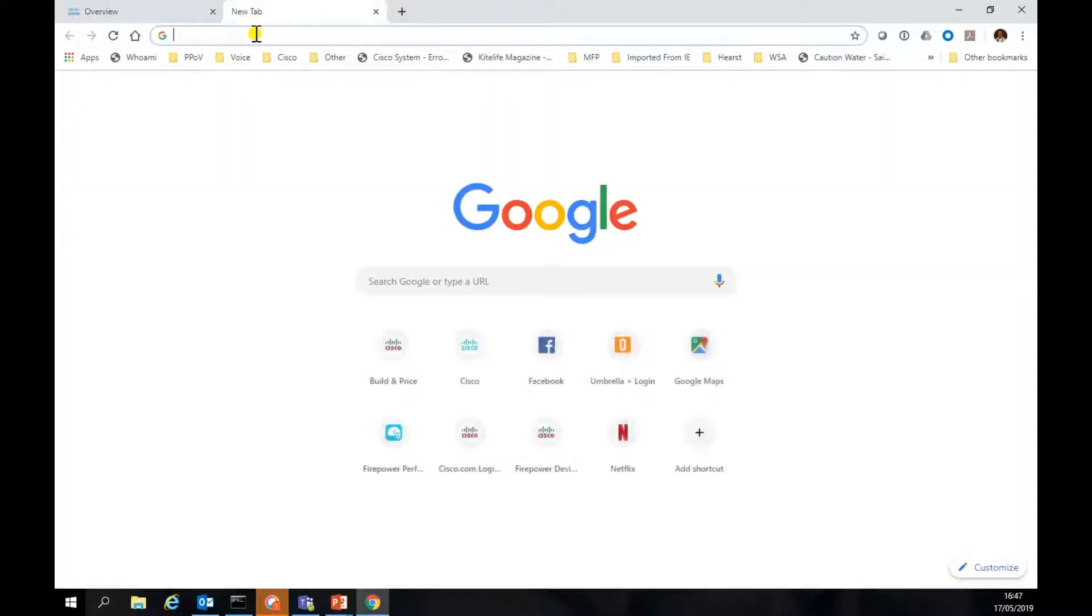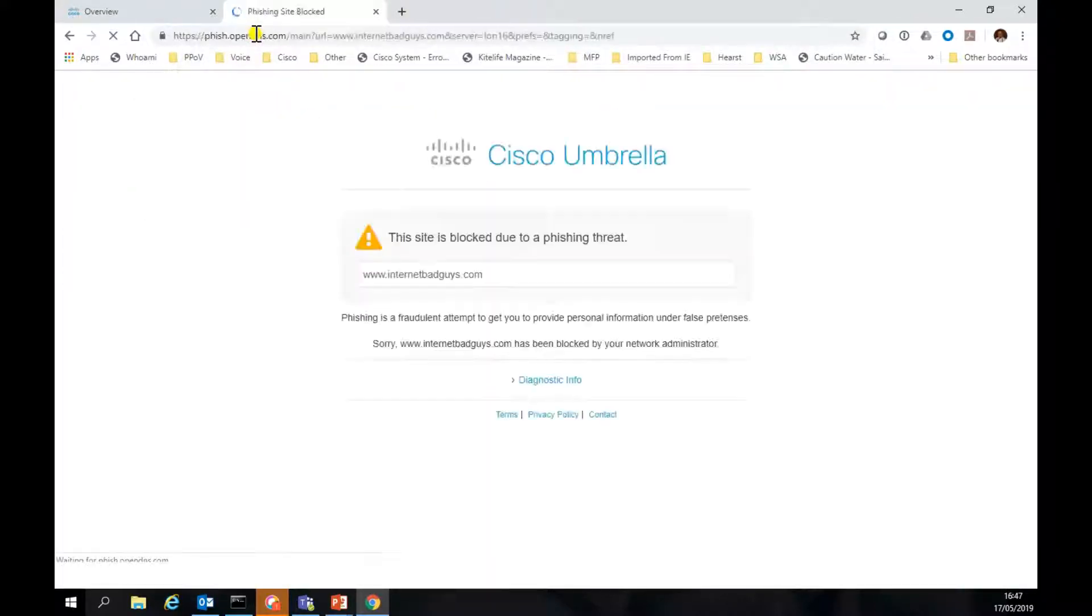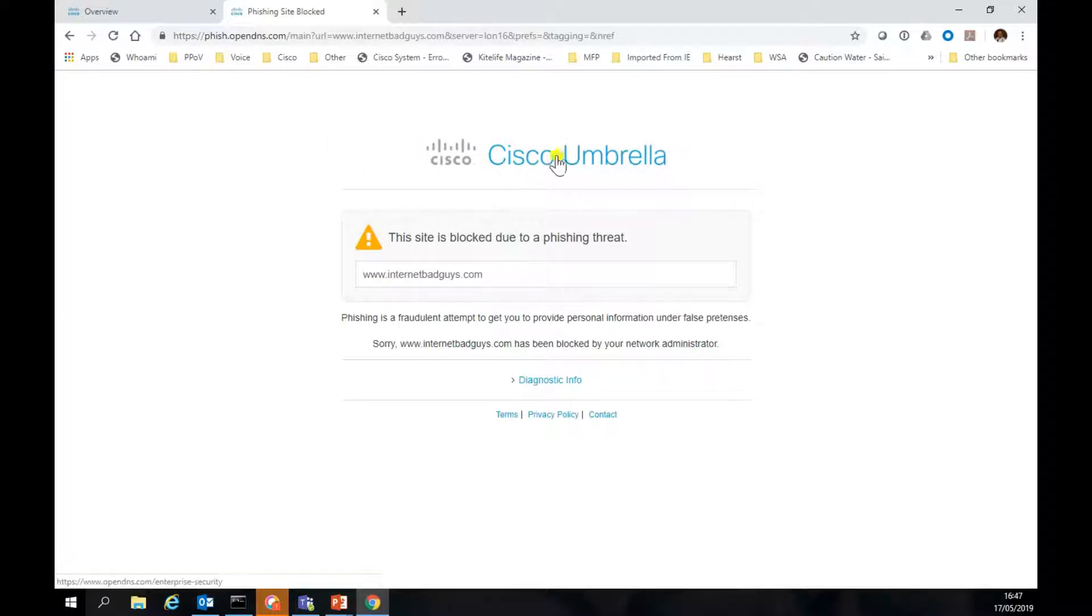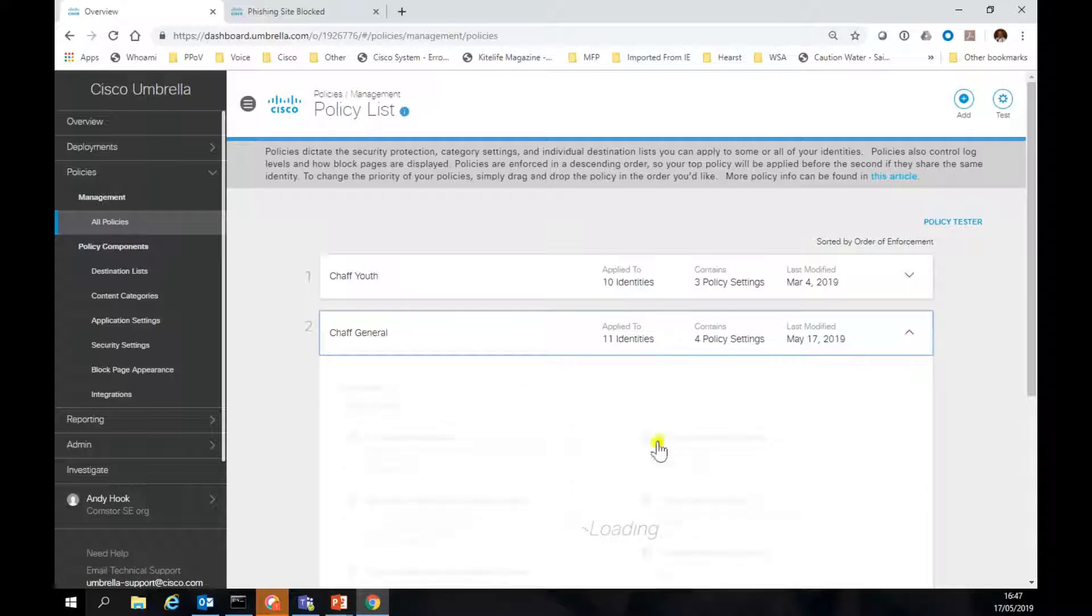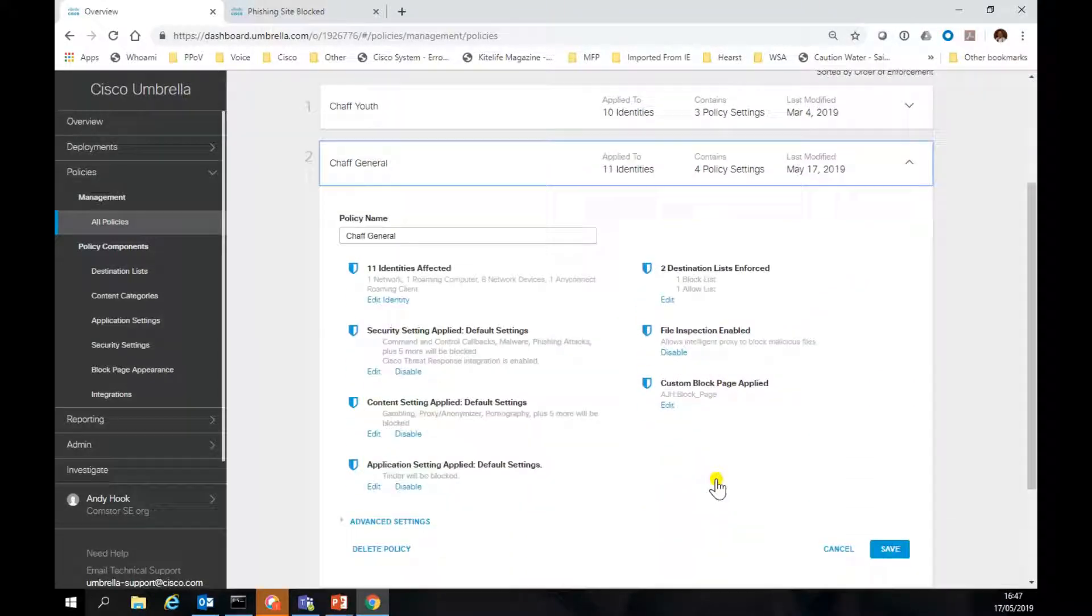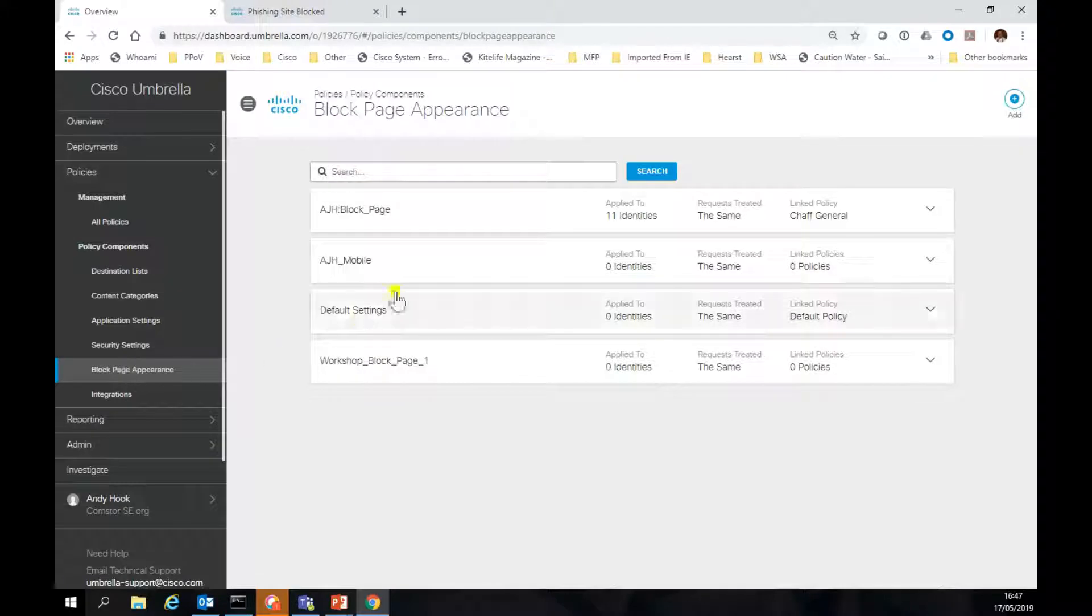Then we should be able to test again. Still not quite seeing it. It can take a couple of seconds. Let's just show you what that block page looks like. If we go to the components, we can just jump in.